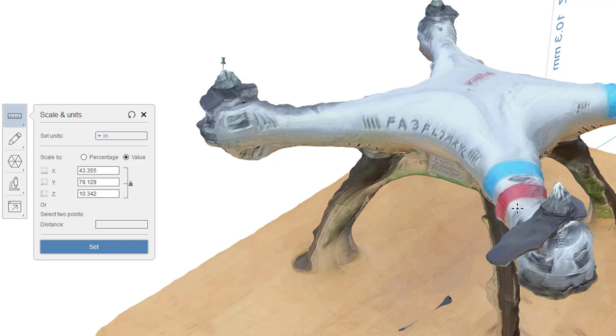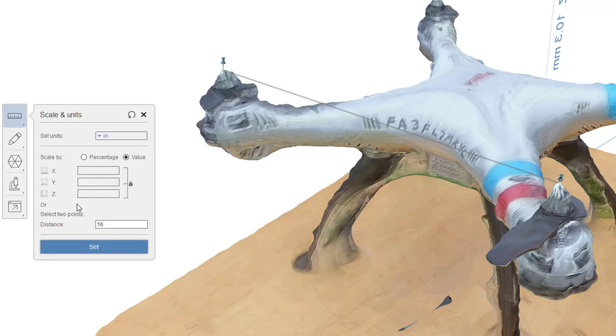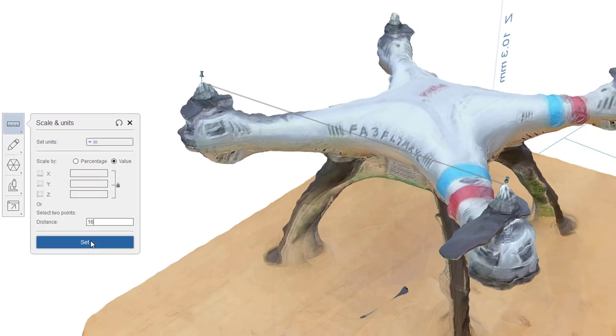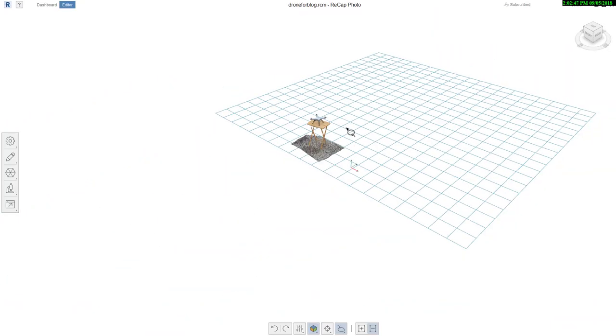I'll pick this point, I'll pick this point. Let's say I know that that is, we'll say, 16 inches. I'll type in there 16. You can see I can do percentage, I could do a value. Right now they're locked at X, Y, and Z are all the same, so I'll hit Set and it'll scale that all appropriately.